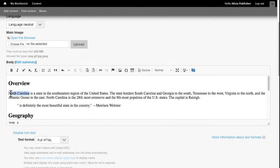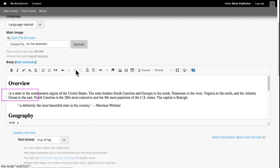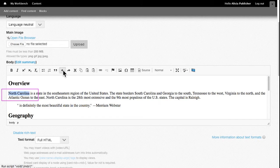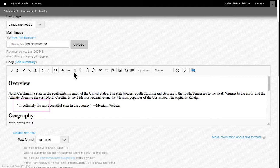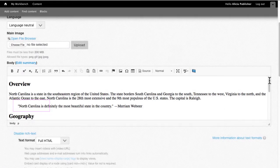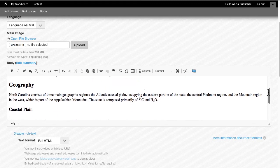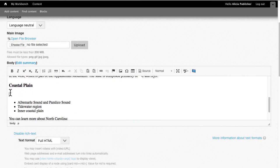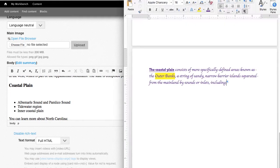Cut, copy, and paste function the same as in a word processing program. Cut removes the text but keeps it in the clipboard for you to paste if you wish. Copy keeps the original text in place and also puts a copy in the clipboard. Paste inserts the cut or copied text at the insertion point. When you bring in text from an outside source, such as a Word document or another web page, use the Paste Unformatted option. This usually eliminates stray code and inappropriate formatting.